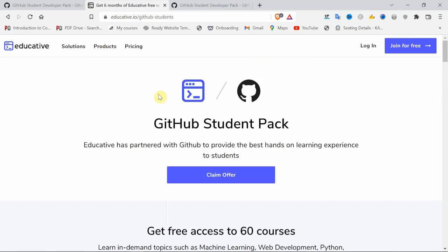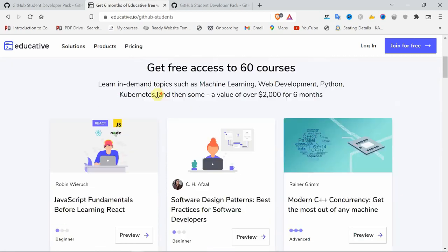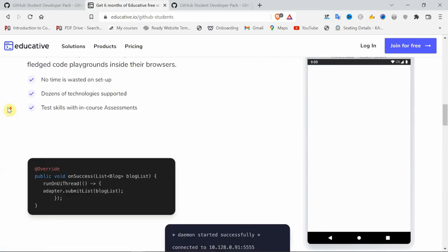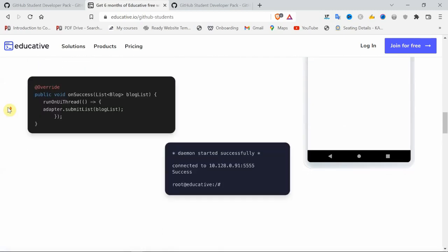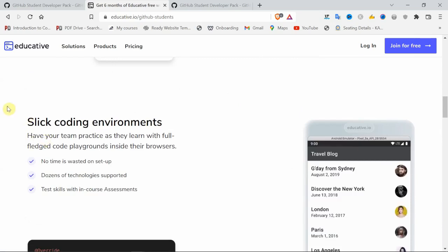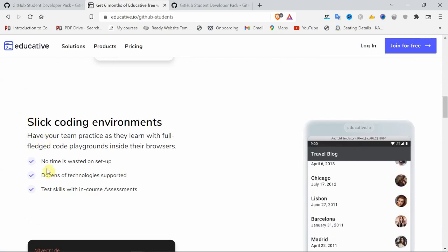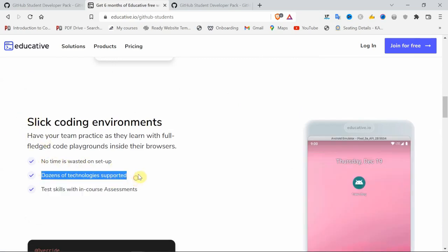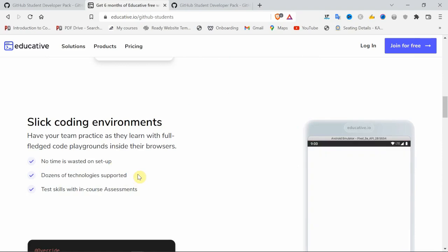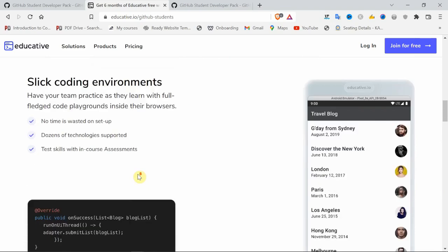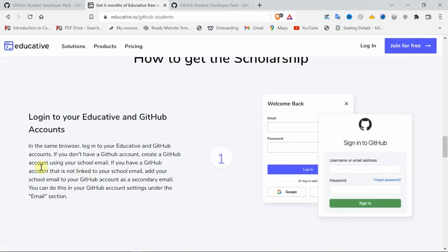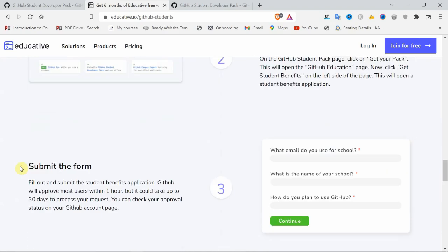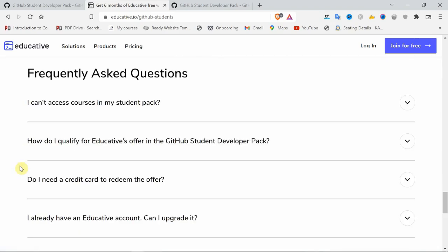Without ads and without any distractions, you can expect high-class education from here. No time wasted. The latest new technologies will be updated on this site. Worldwide, this site is being used. Officially, GitHub is sponsoring this.